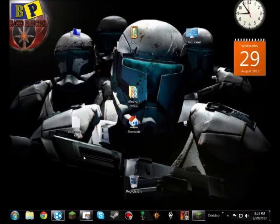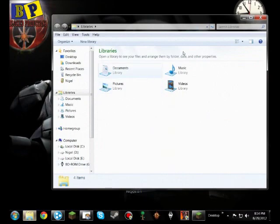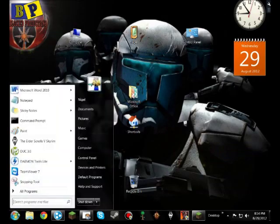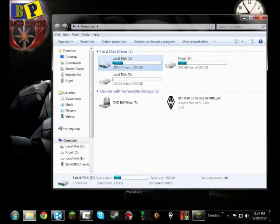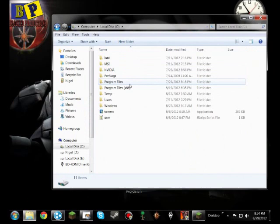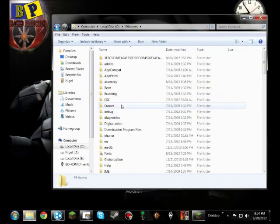you're gonna have to go to start, click on my computer, go to local disk C, open windows,